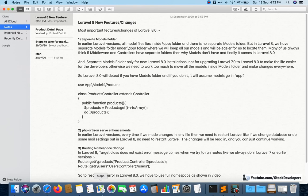Hello everyone, welcome to Stack Developers channel. In this video I am going to cover Laravel 8 new features and changes. From the last two days I have been exploring Laravel 8 new features and what Laravel 8 brings to us.